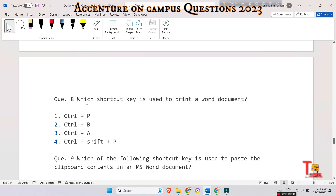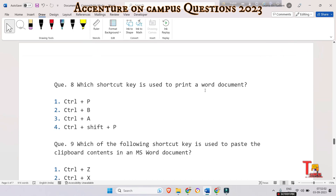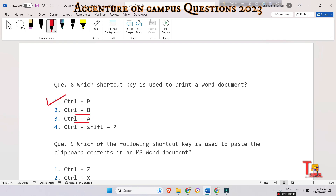The next question is: which shortcut key is used to print a Word document — Ctrl+P, Ctrl+B, Ctrl+A, or Ctrl+P? The answer is Ctrl+P to print a document. Ctrl+B is used to make a selected word bold, Ctrl+A is used to select all words in the document, and Ctrl+P with another key is used to change fonts.